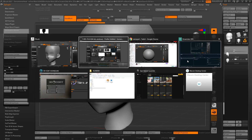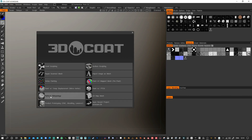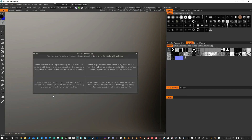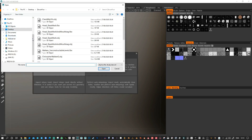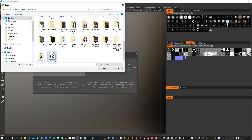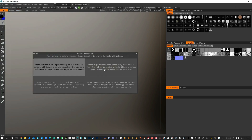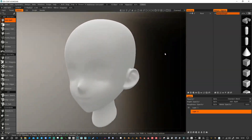Now I'm going to go into 3D Coat. This is version 4.8, which I find is the most stable at this point. And I'm going to perform re-topology. I'm going to import the reference mesh. Okay, the mesh is now here.